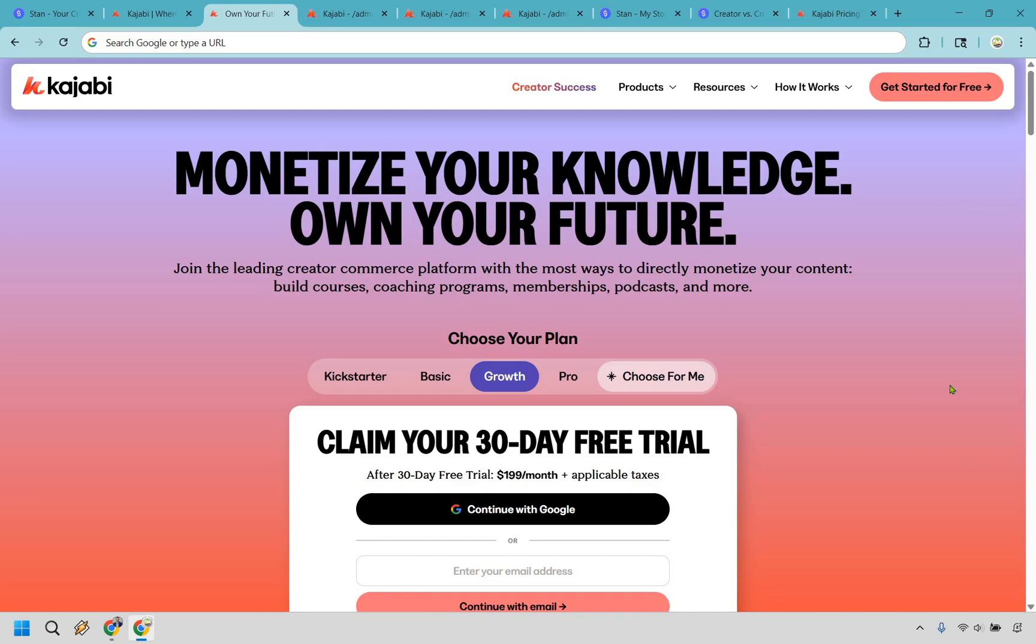Let's kick things off first with Kajabi, and I do want to let you know, should you go with them, if you click the link down below in the description or the pinned comment, you can actually get a free 30-day extended trial, my way of saying thank you for watching this video, and it will show up as a page that looks very similar to this.